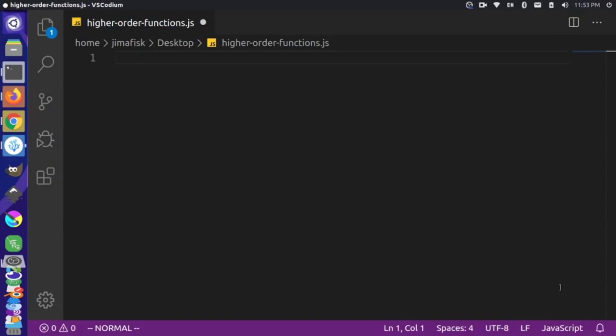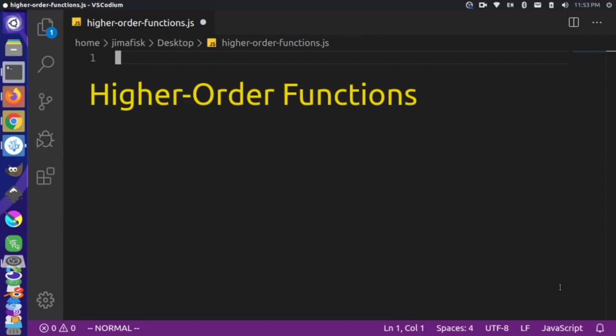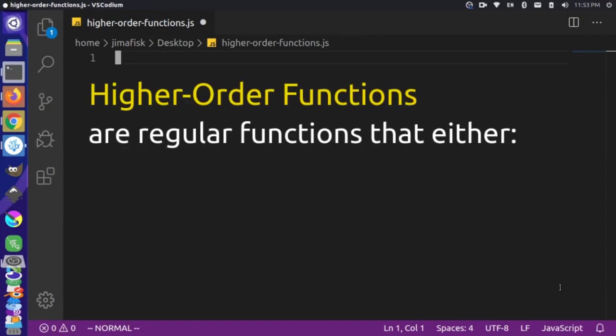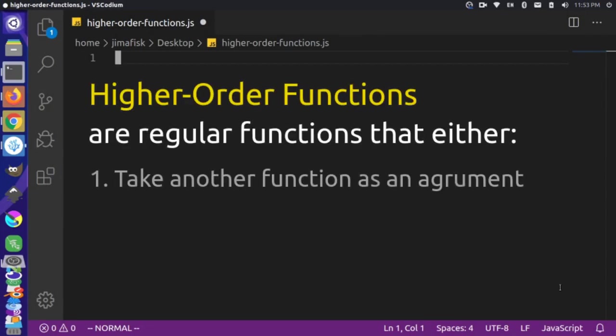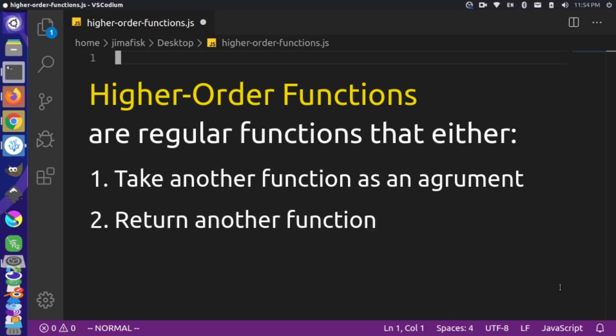Hi there. It's Jim from Janku, and today I want to take a look at higher order functions in JavaScript. Higher order functions are simply a function that either takes another function in as an argument or returns another function.